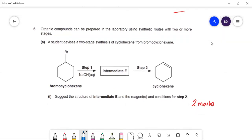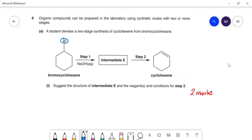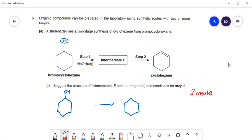Organic synthesis: a student devises a two-stage synthesis of cyclohexene from bromocyclohexane. In step one you do nucleophilic substitution — swap the bromine for an OH — to give cyclohexanol. In step two you remove that OH and a hydrogen from an adjacent carbon to form a double bond, which is dehydration, producing water as a by-product.